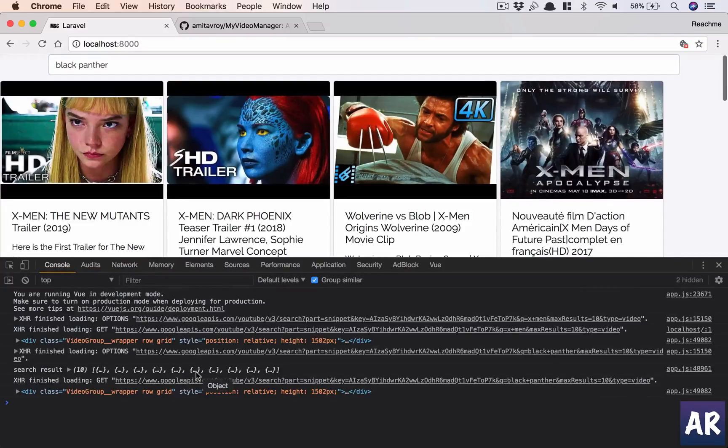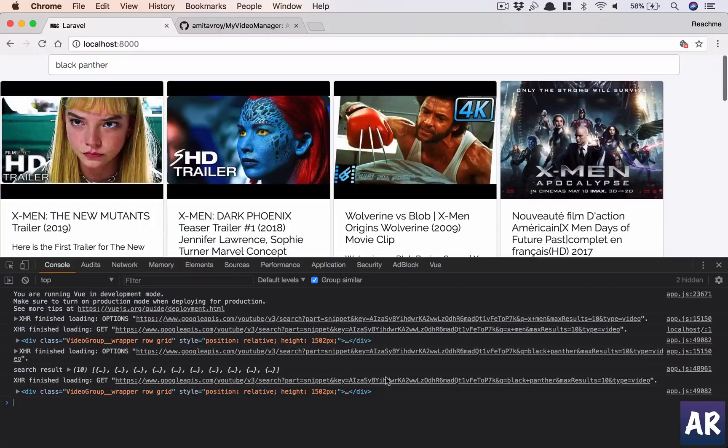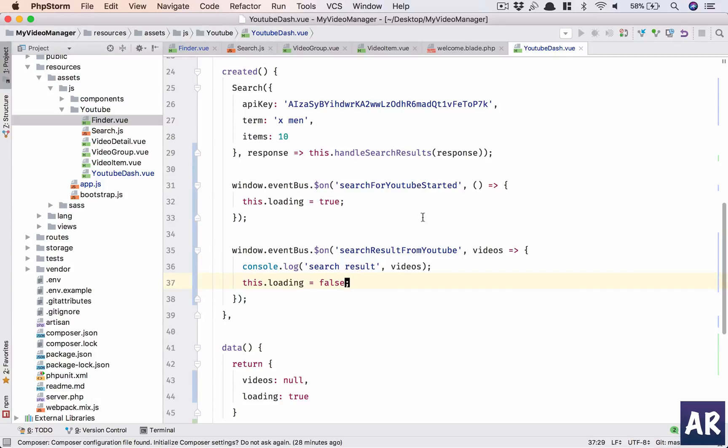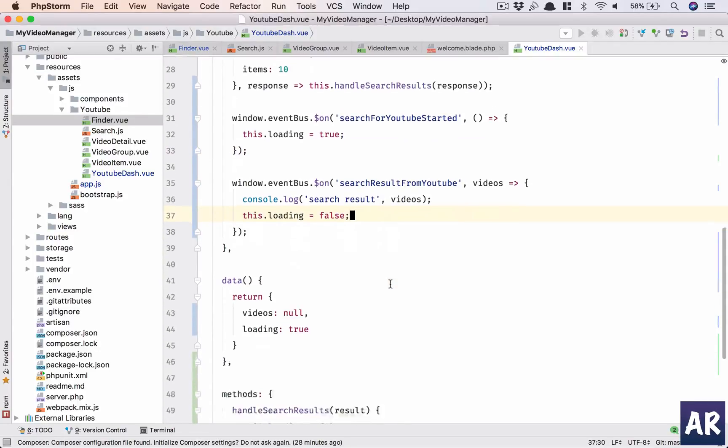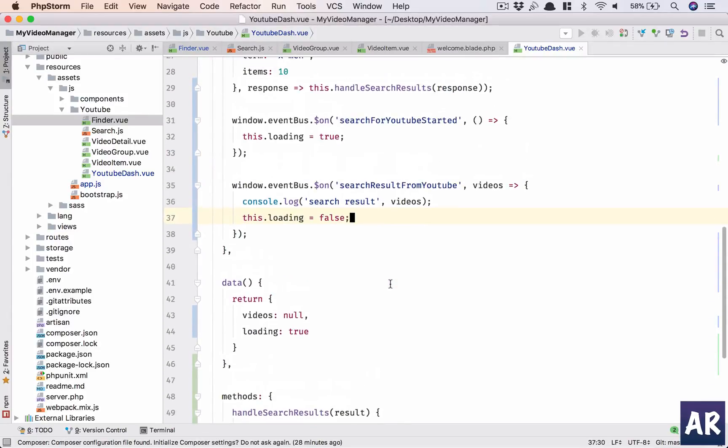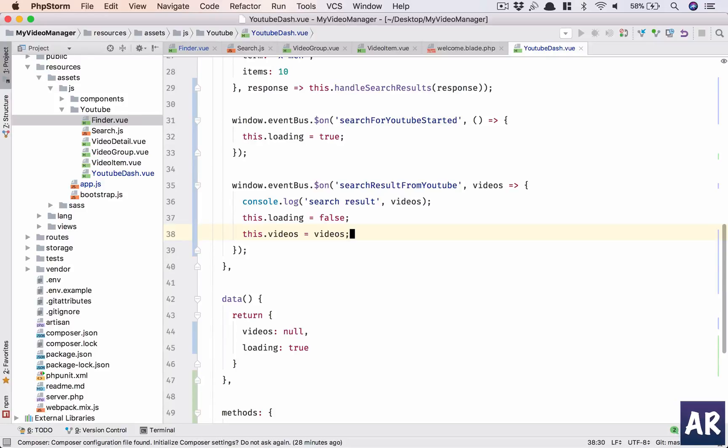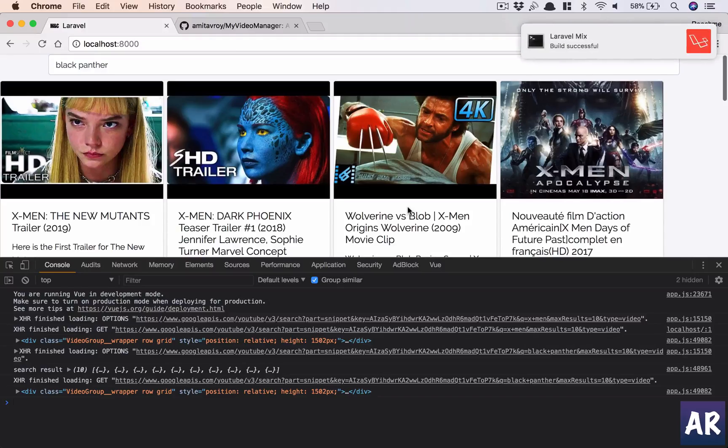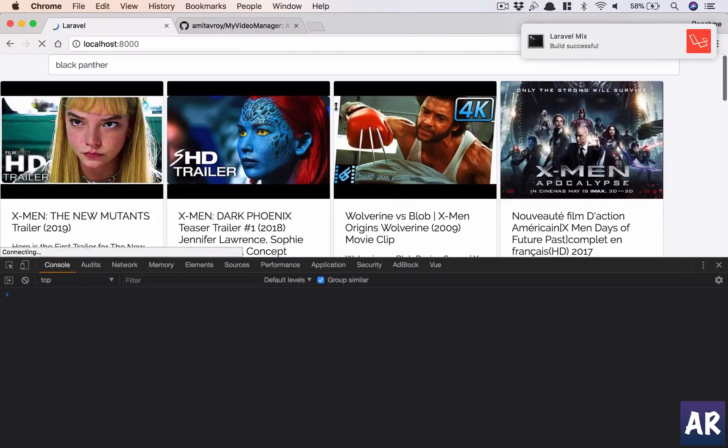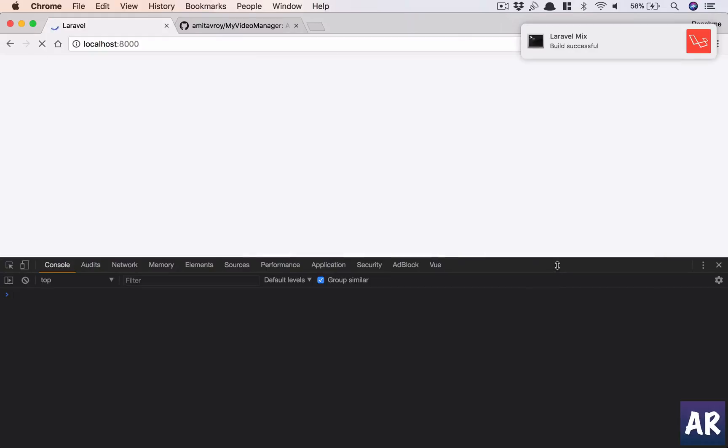In here what I will do is, it's a very simple thing, I will say this.loading equals true. So what I'm doing is when the search has started, I'll do loading equals true, and then I'll do false. Hit refresh. Okay, so I haven't changed the data and that's why the search result is again the same.